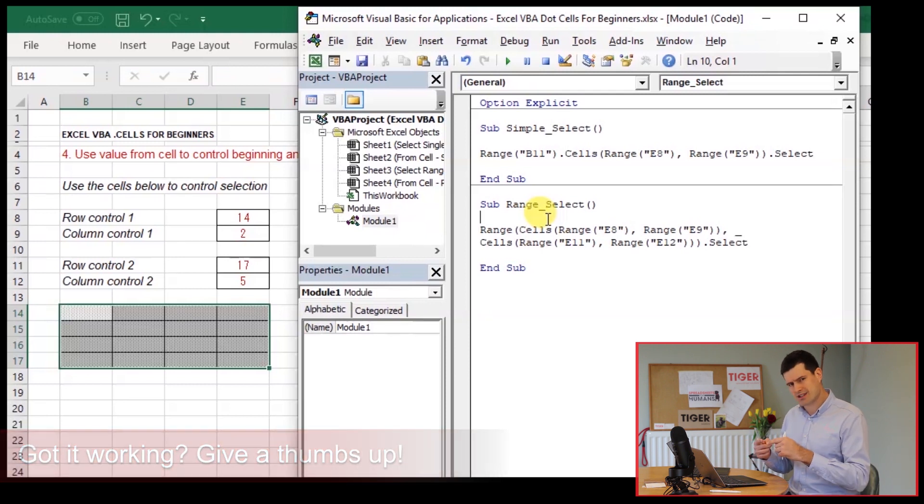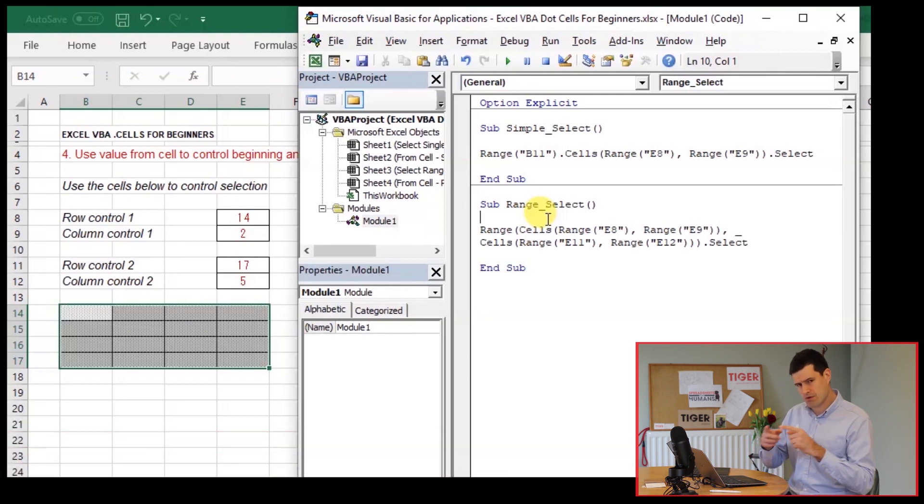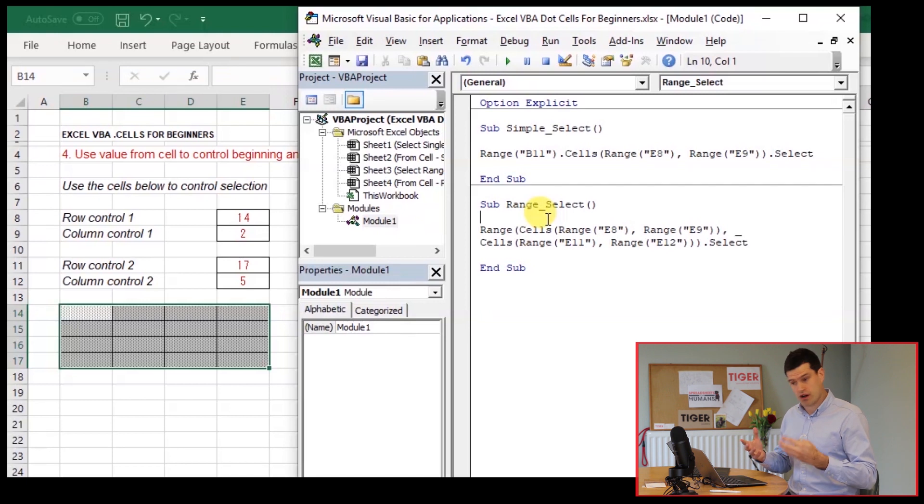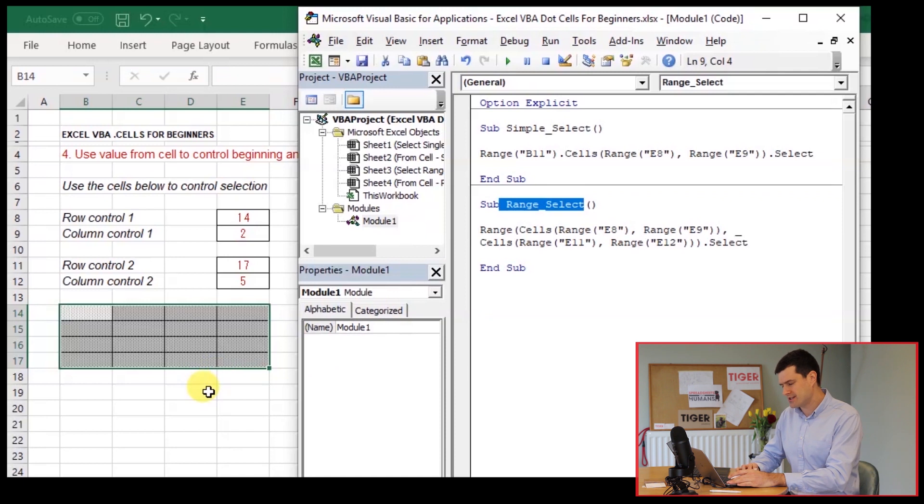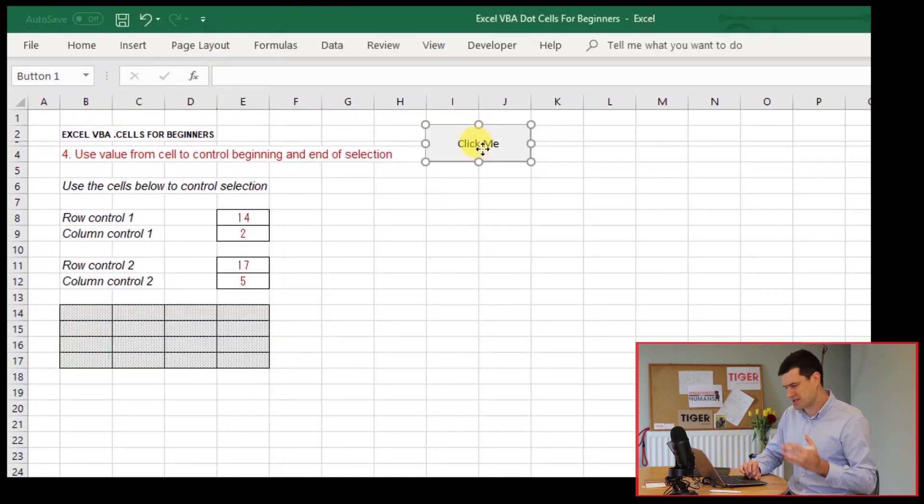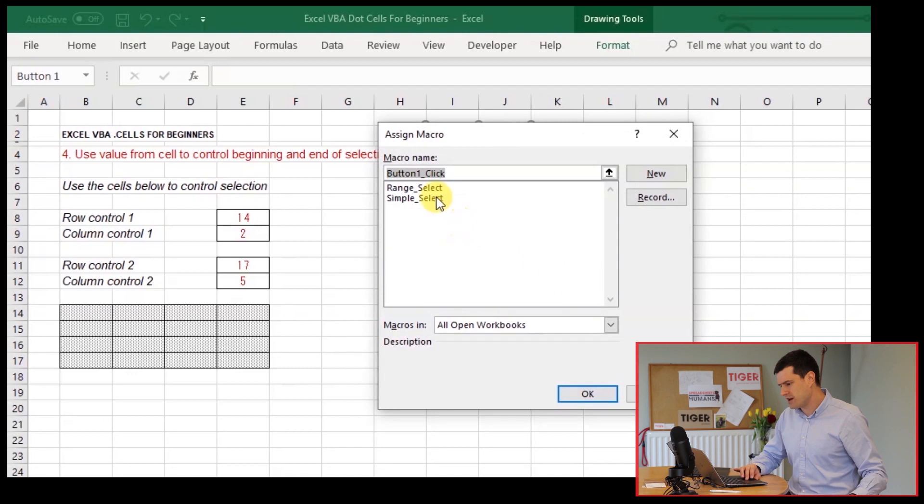Why don't we attach this code to a button and then just run it from the button? That's easier than going to the VBA editor. The name of the macro is range select. I've got these buttons pre-prepared for you. Assign macro and range select.